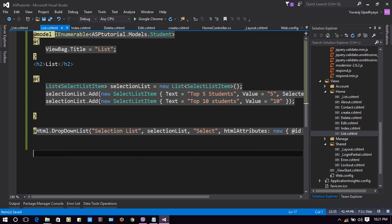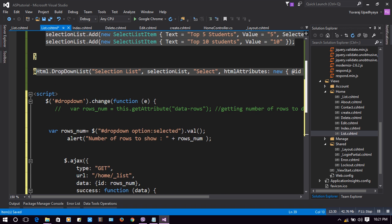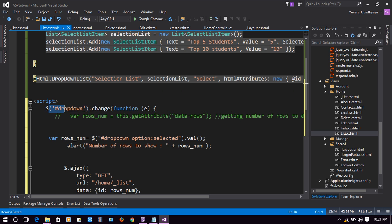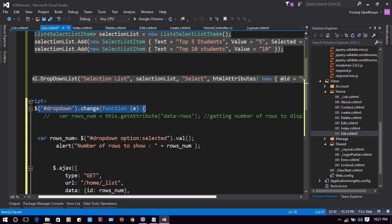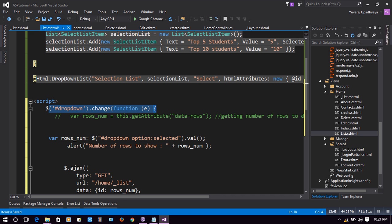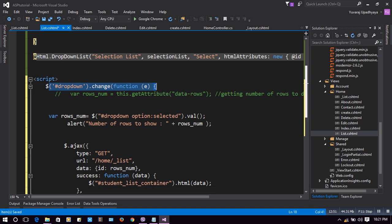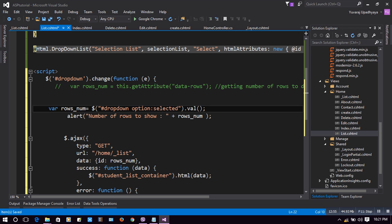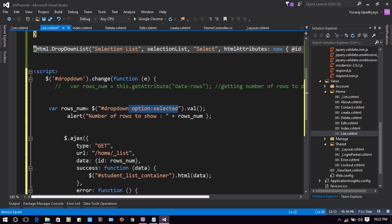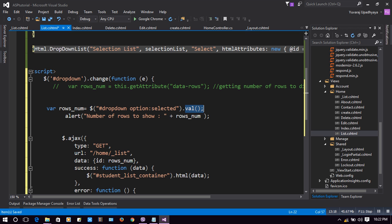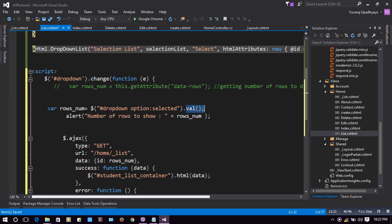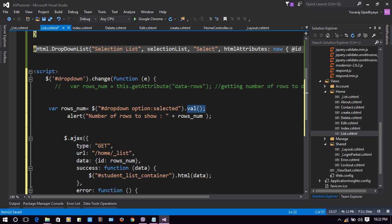In our script, we use the dropdown's change event — so when a value is selected in the dropdown, this function gets triggered. We assign a variable 'rowsNum' to the selected option's value from the dropdown. If you select Top 5 Students, we get 5 as the value, which is displayed via an alert message.